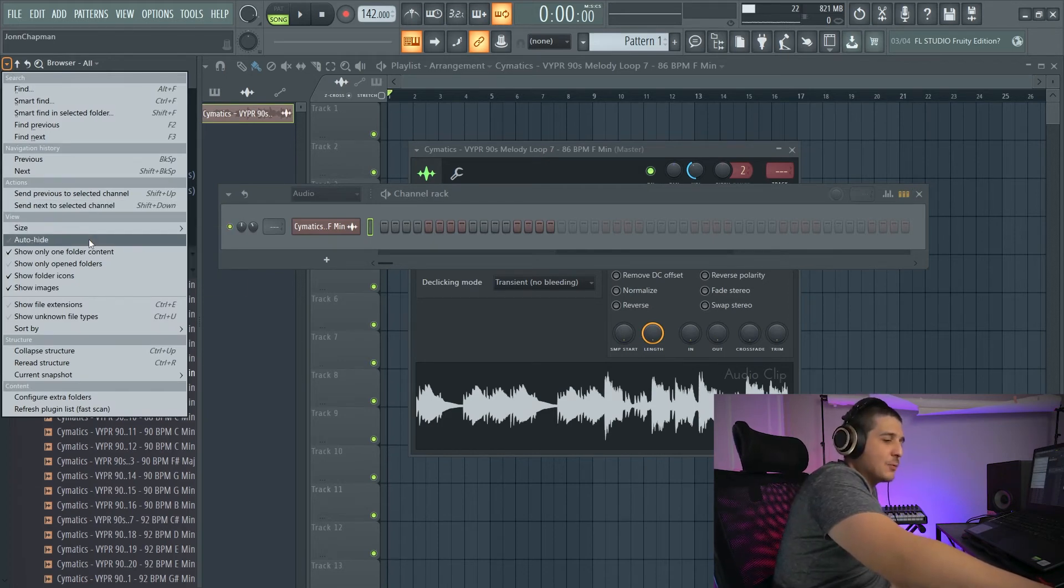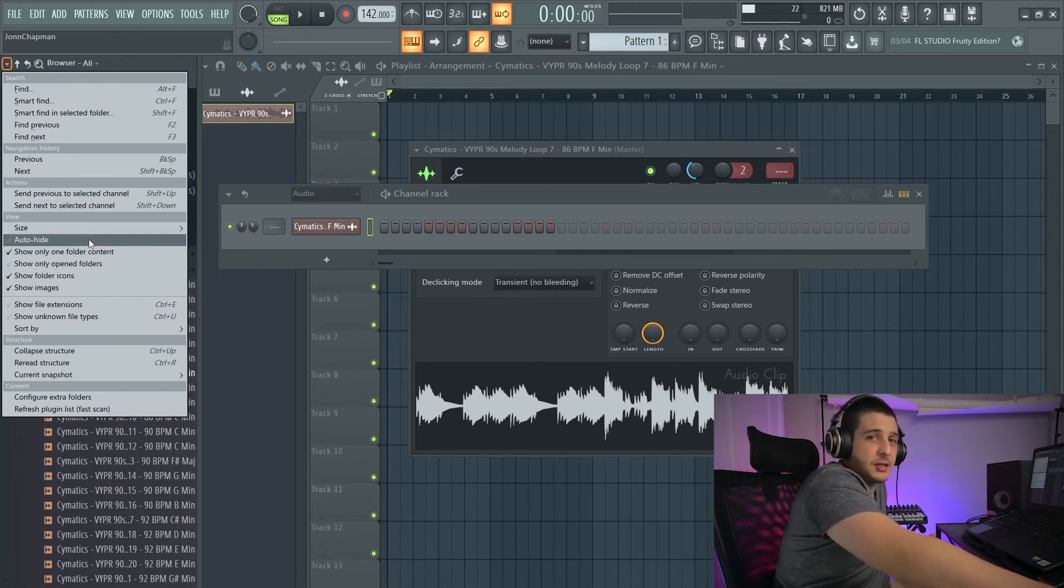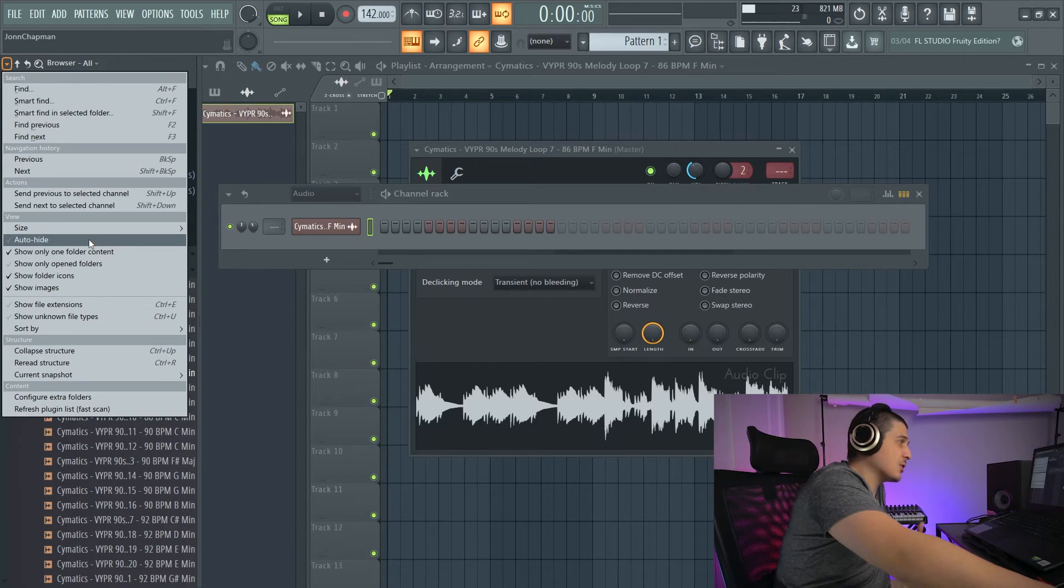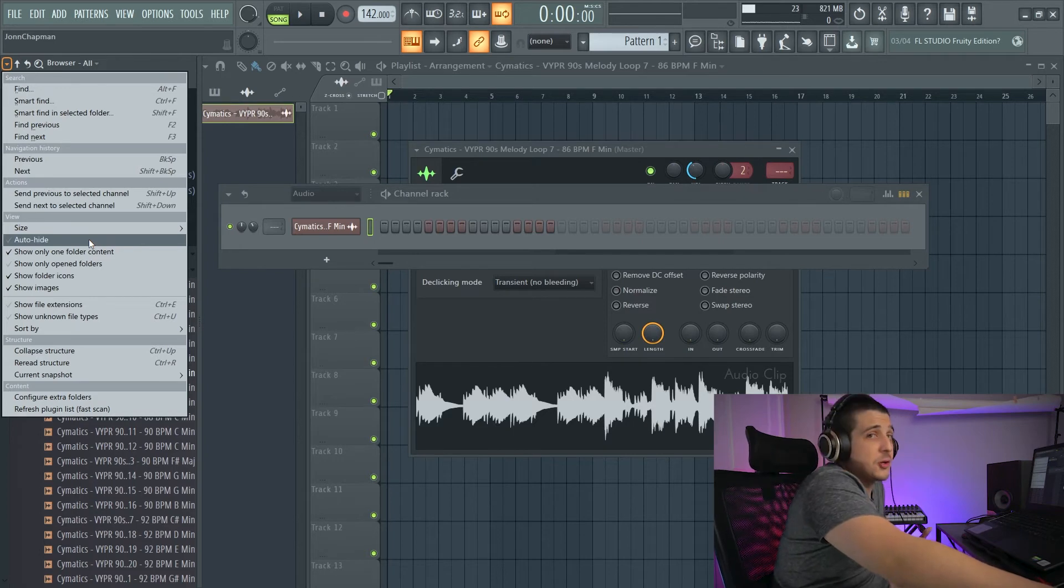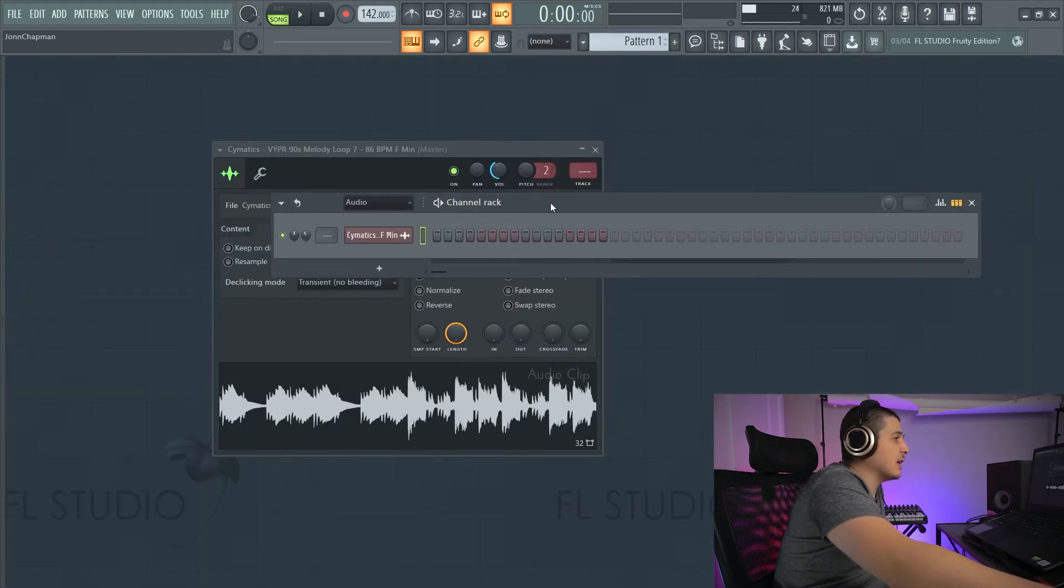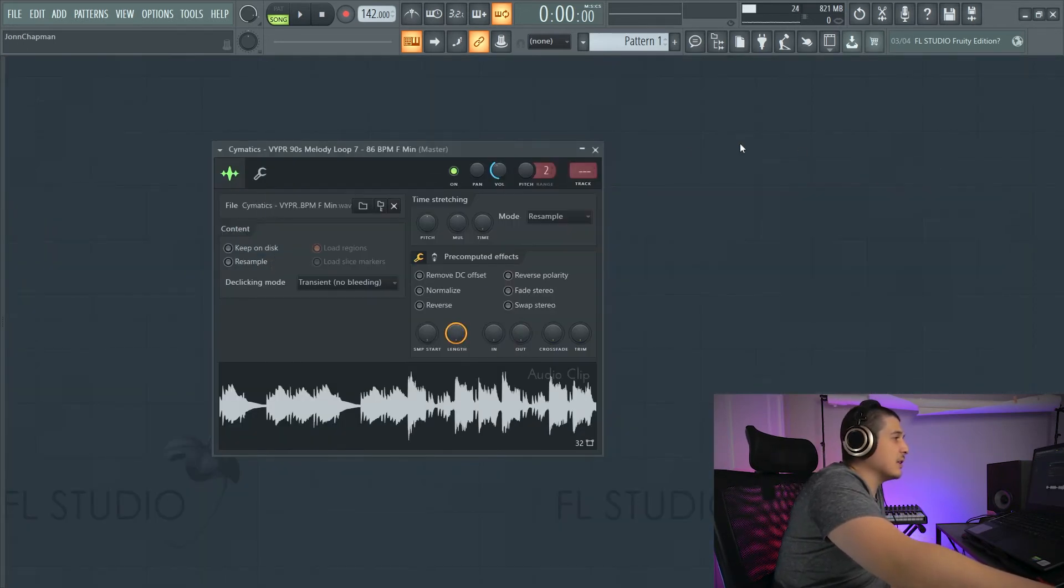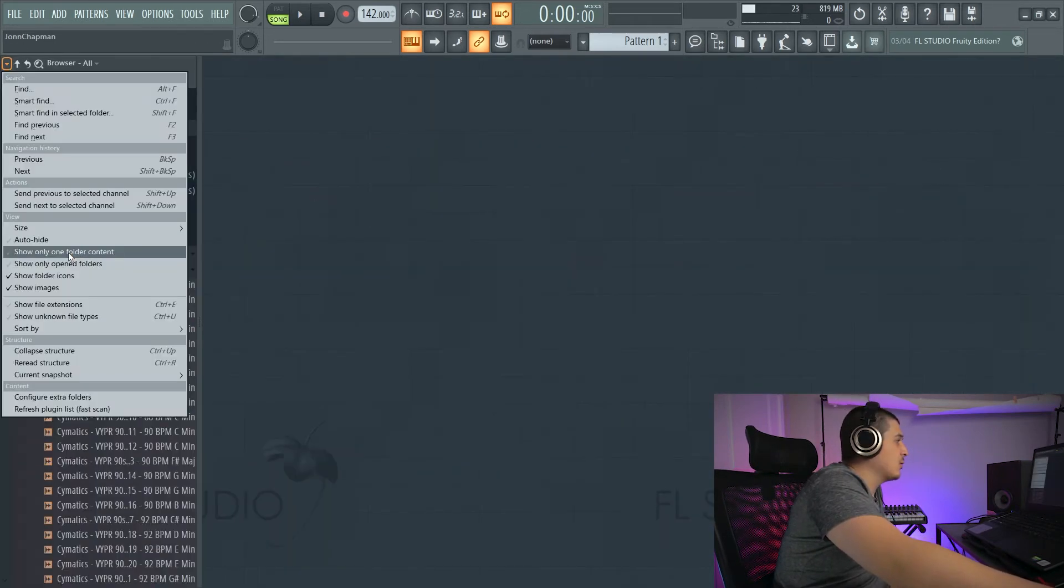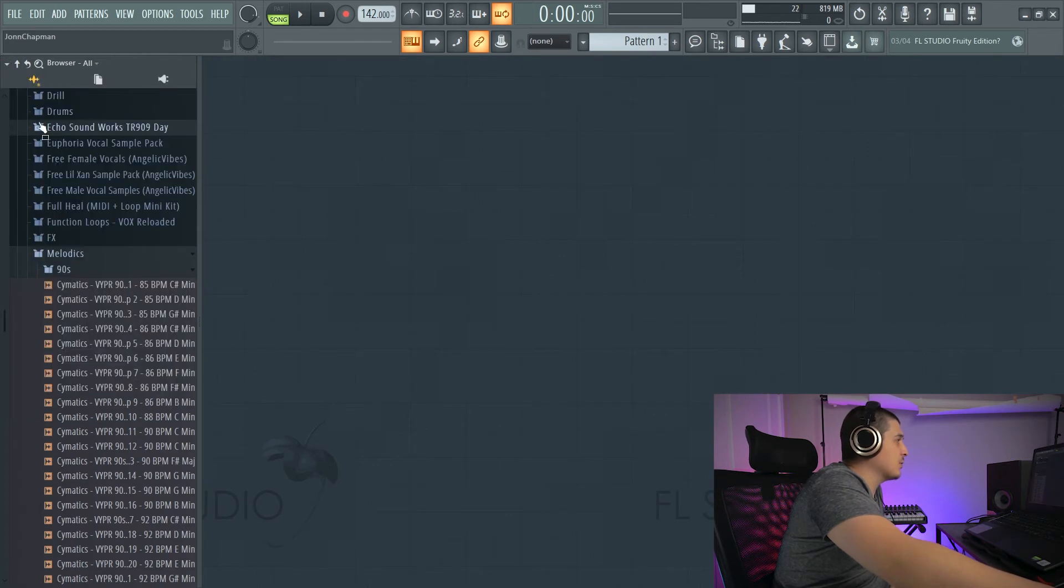We have Auto Hide, which I generally like to keep on. I just keep off for some tutorials, which automatically hides the browser. We have Show Only One Folder Content, which makes it so if I open another folder,